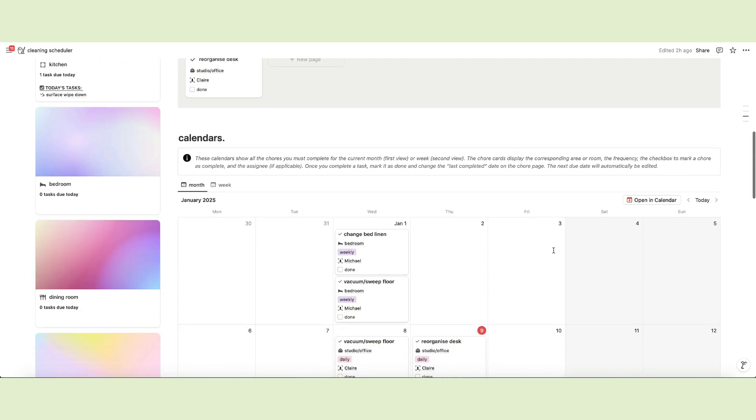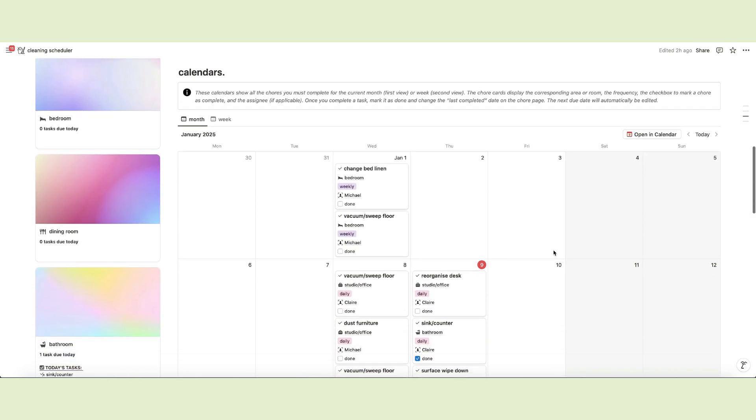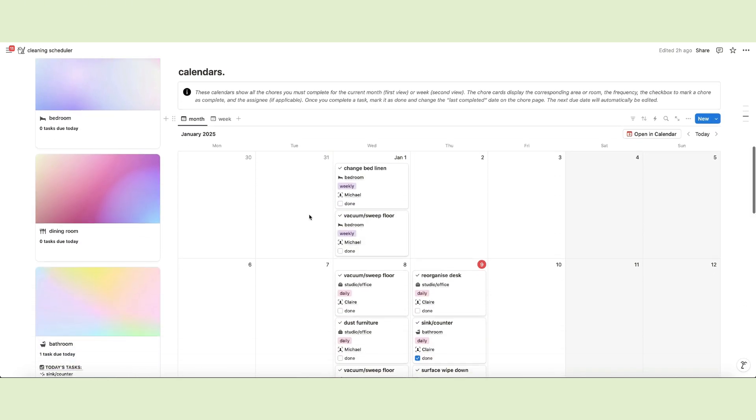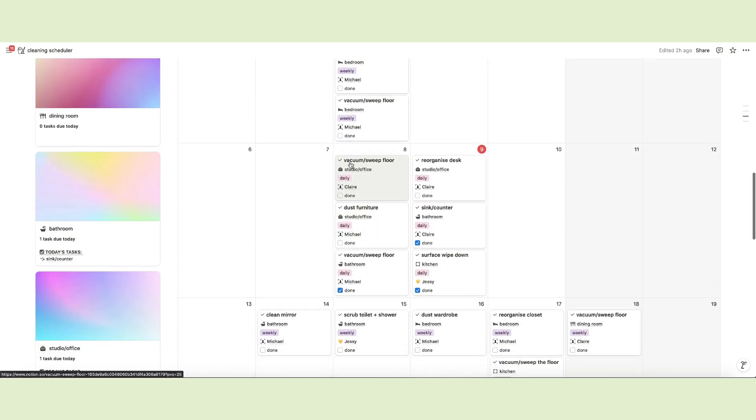Below the summaries, there are the monthly and weekly calendars. The chore cards display the task, the corresponding room, the frequency, the assignee if applicable, and the done checkbox.